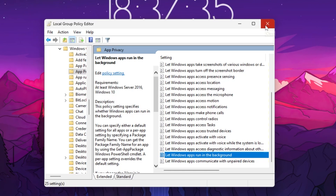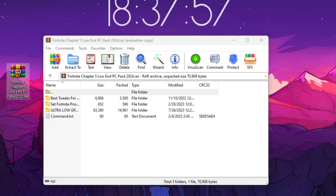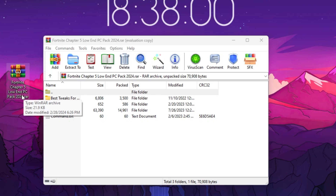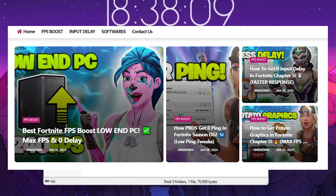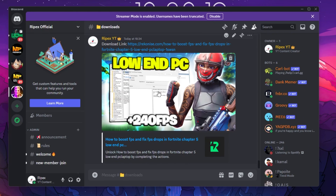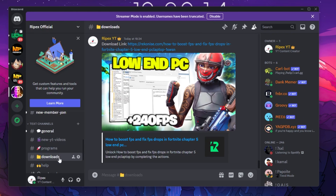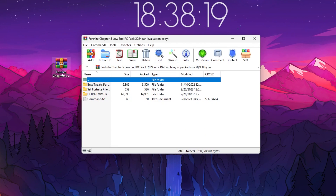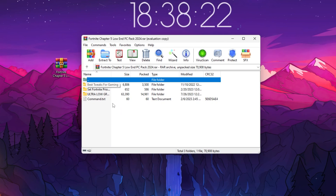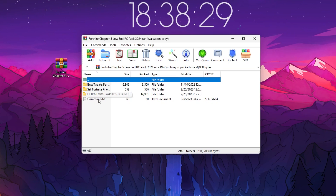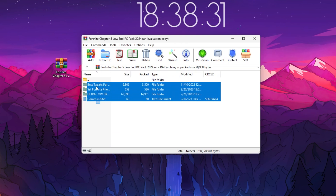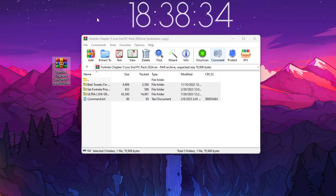Now download the Fortnite Chapter 5 low-end PC pack — the link is in the description. You can download it from my official website or from my Discord server. Join the Discord, go to the download tab, click the download link, and save the pack. After downloading, open the archive file. Inside you'll find folders for best settings for gaming, Fortnite purity, ultra low graphics, Fortnite game settings, and a command.txt file. Copy all the files and paste them on your desktop.